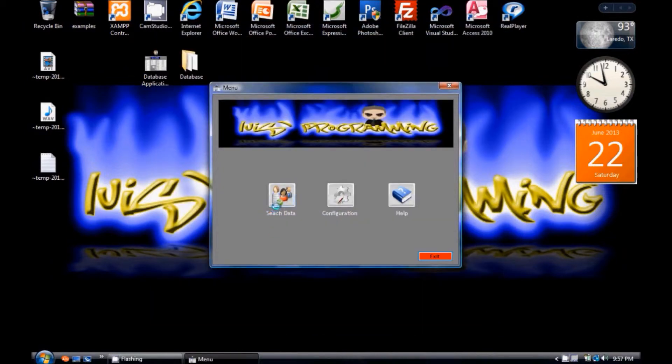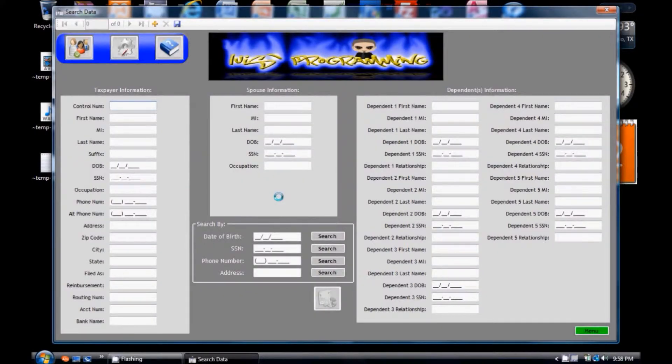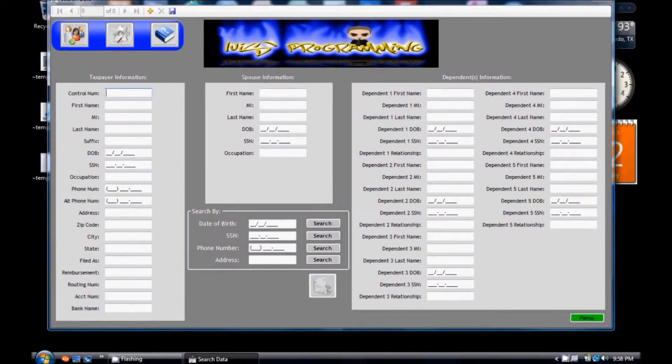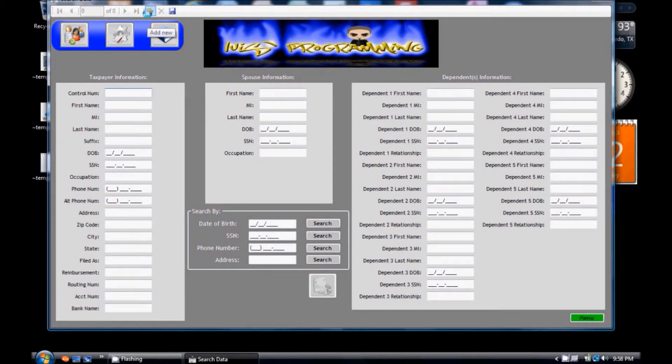Here in the search data button. Here is the window where you will have to enter all the information for your customers. In order to enter the information for your customers you have to press the add new icon.